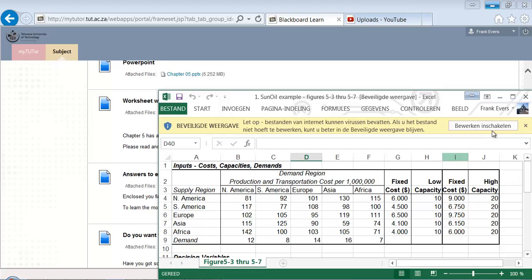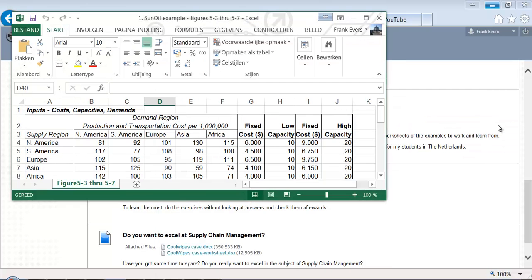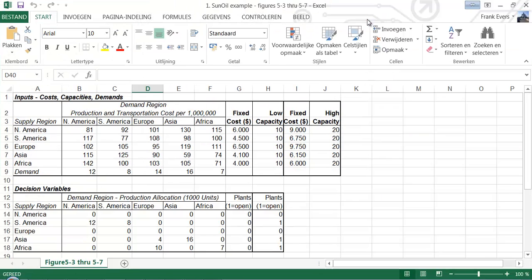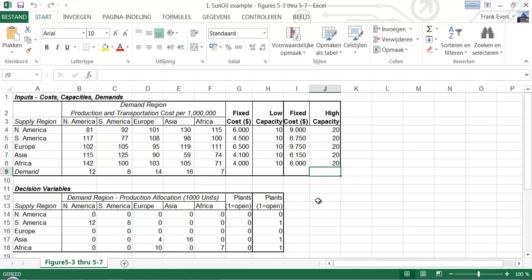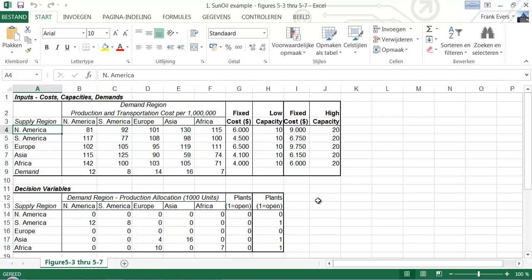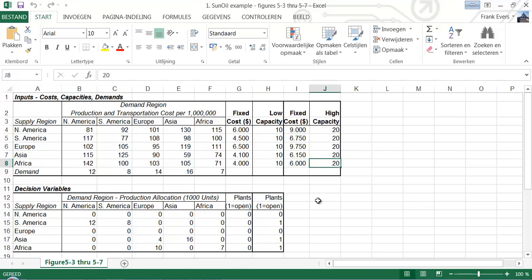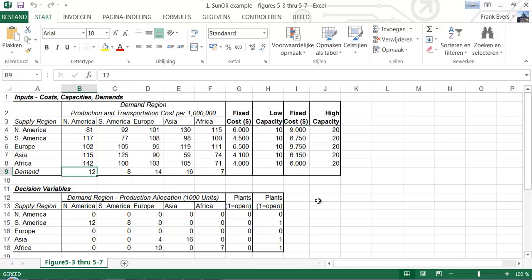Okay, here we have the Sun Oil example spreadsheet. All the costs are indicated here. All the variable costs, all the fixed costs are indicated here. This is low capacity, this is high capacity, and this is the demand.